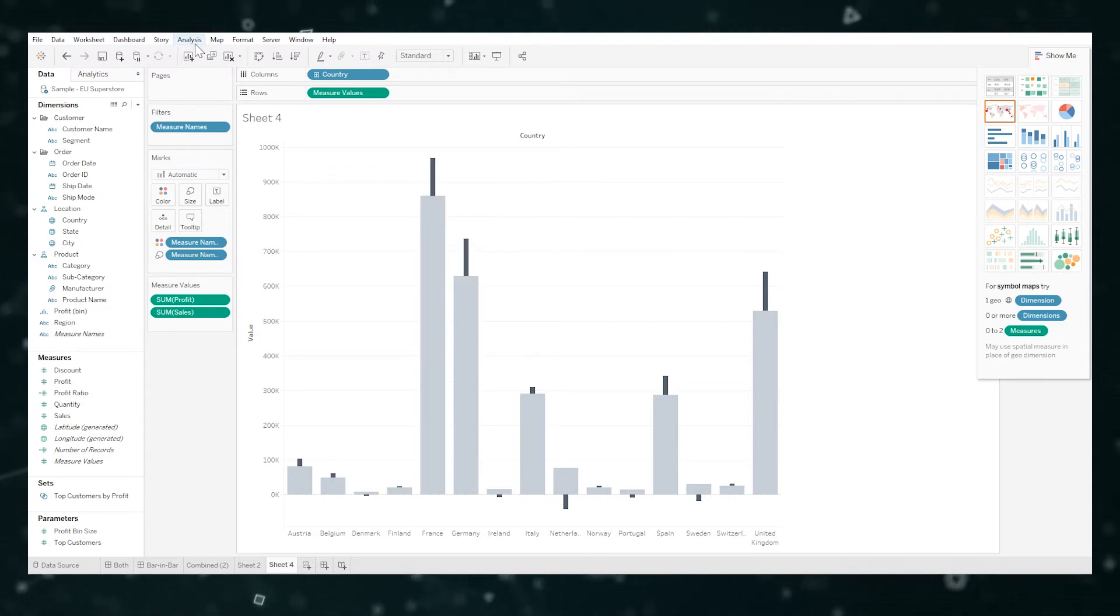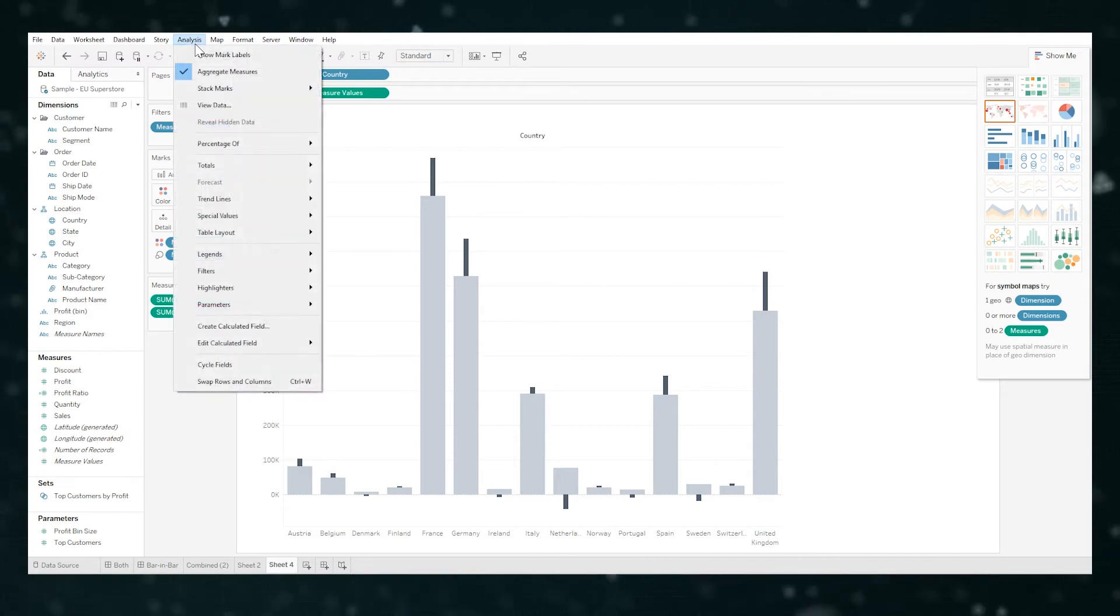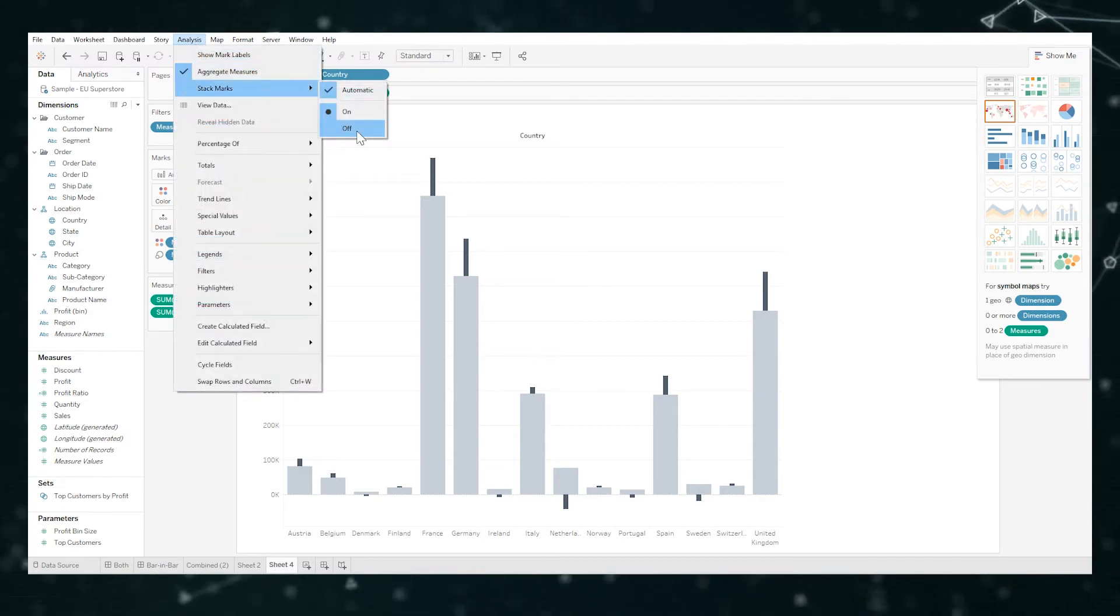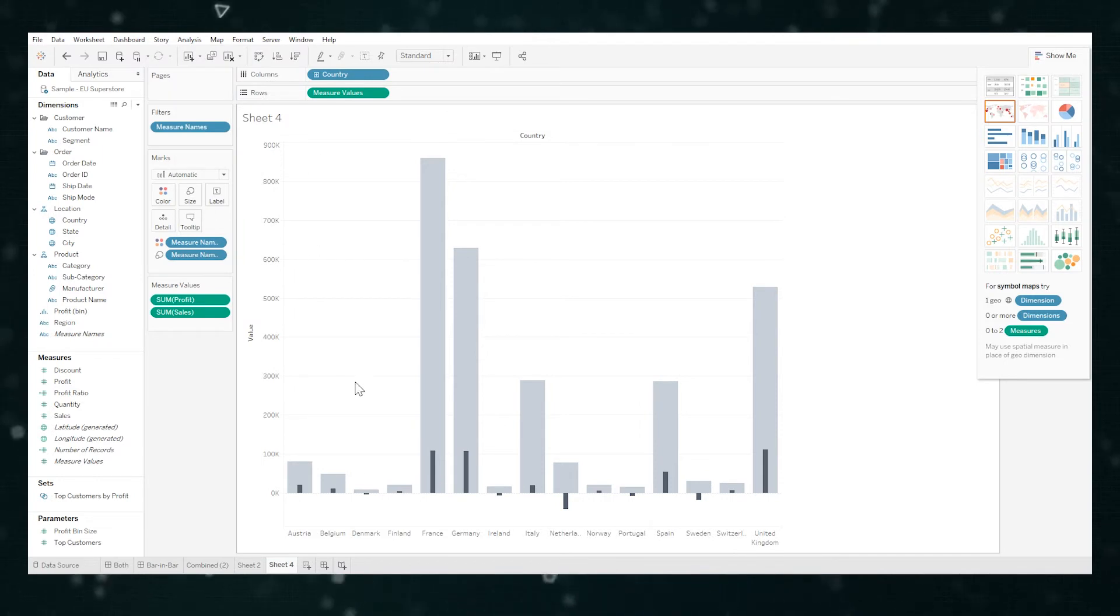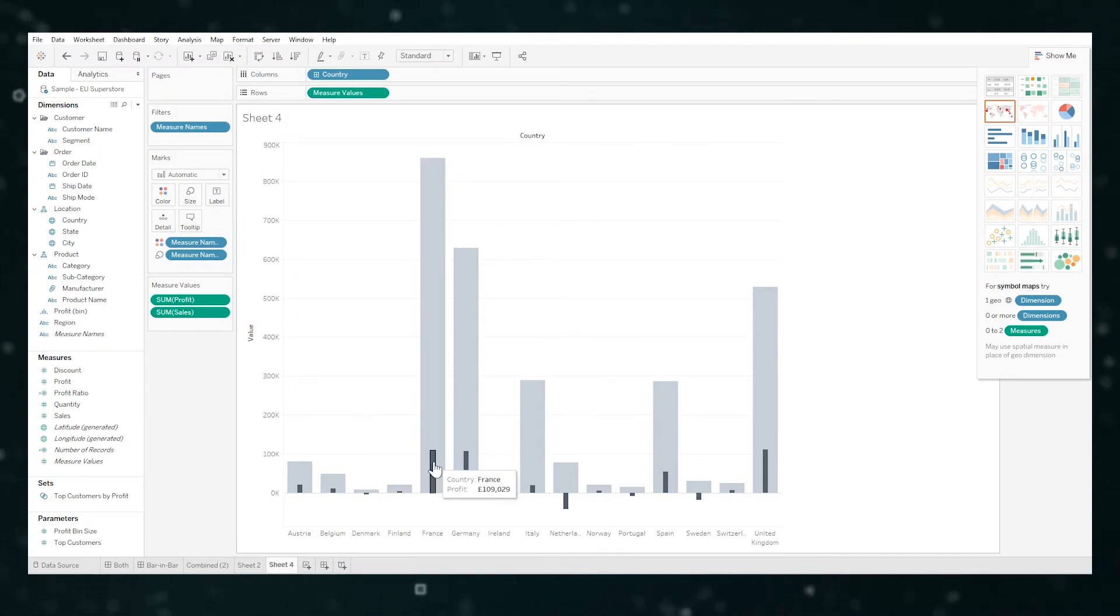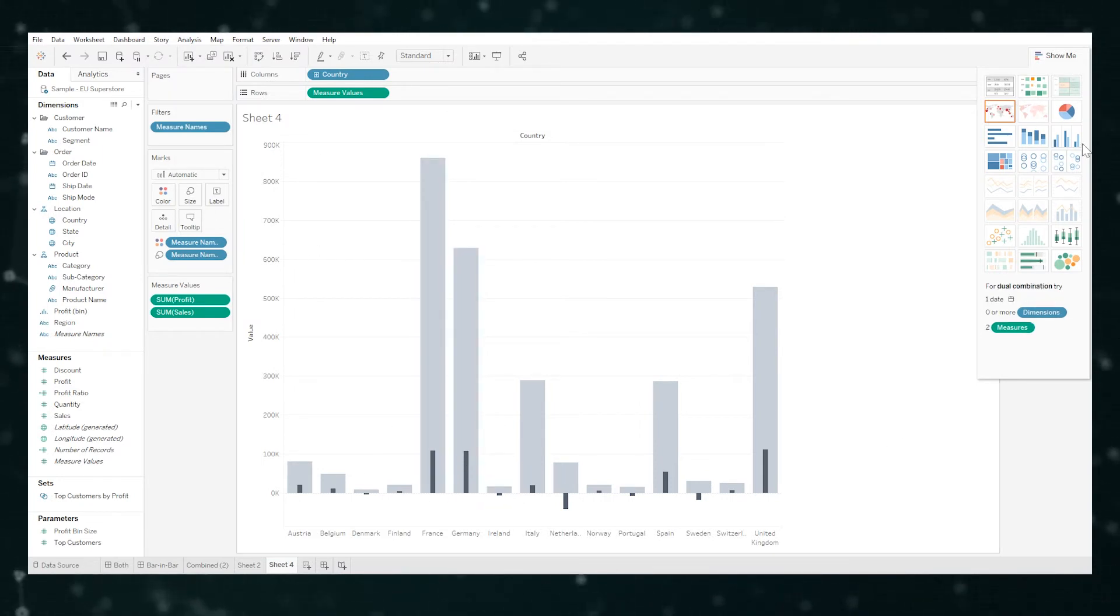To change that we're going to go to analysis, stack marks, and off, because it was stacking them before but we don't want that. So now we have what we want, which is great.